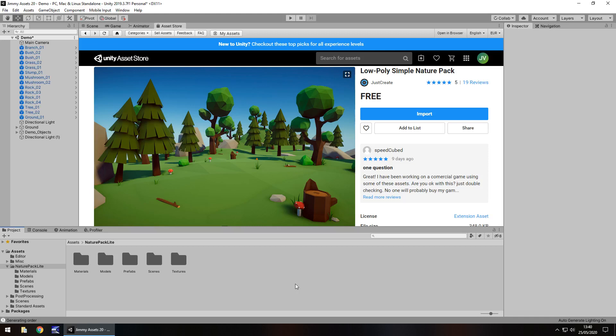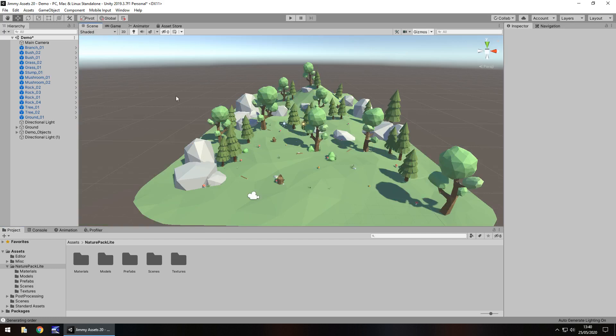Hey guys, Jimmy Vegas here. In this video I'm going to take a look at an asset in the Unity Asset Store called Low Poly Simple Nature Pack. I've actually had this for a good few months already and I thought it was about time to review it.